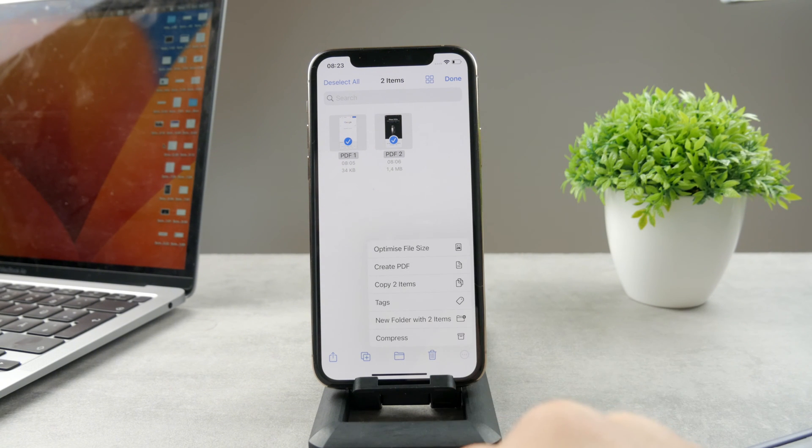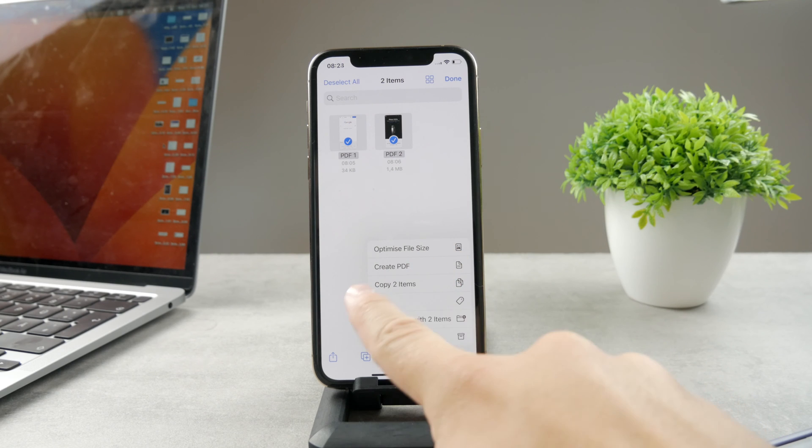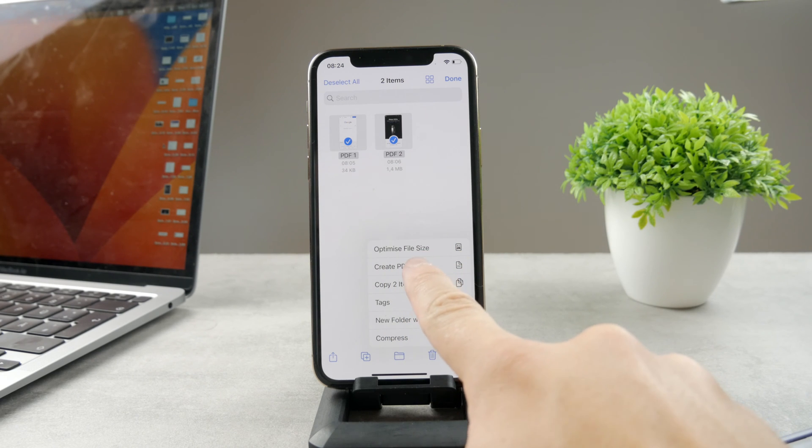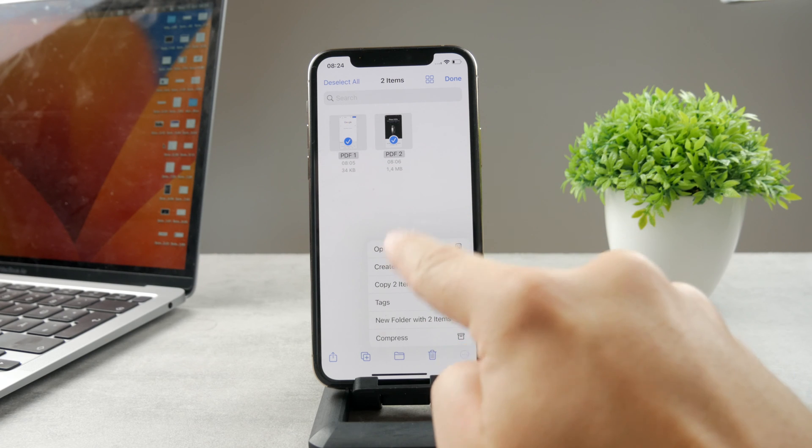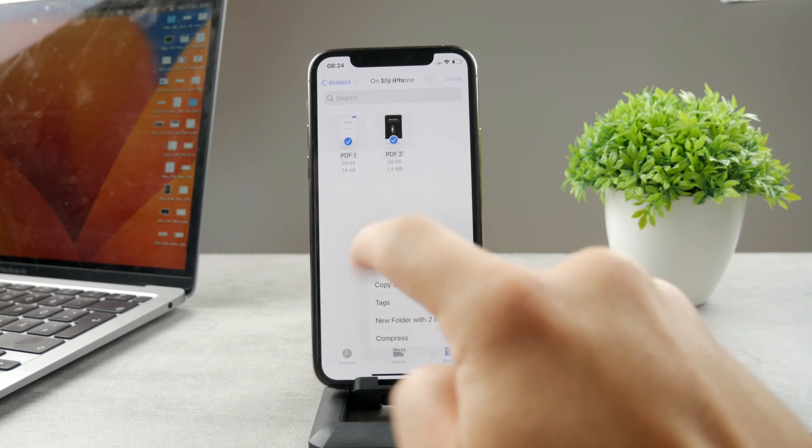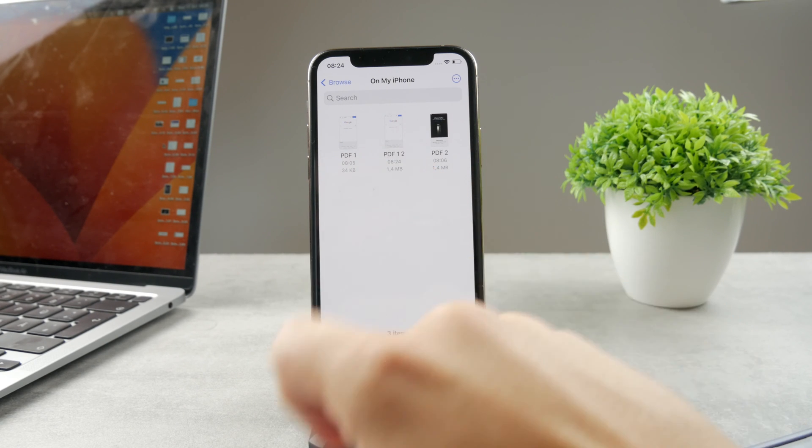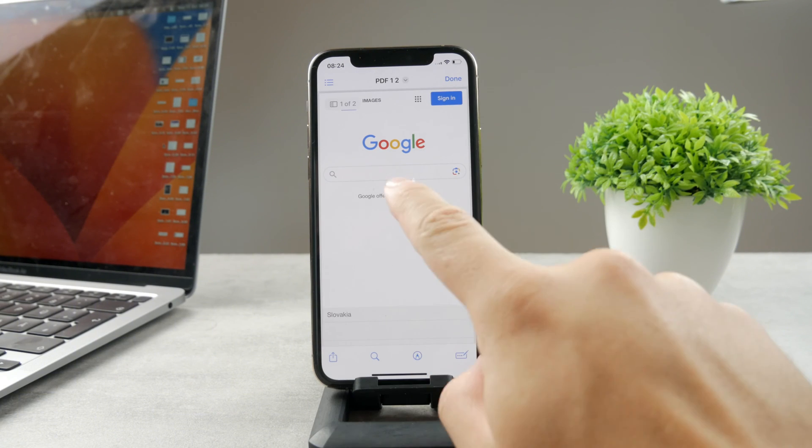You're going to go like this and you have the option to create a PDF. So if you click on create PDF, it's going to use the selected PDFs to create a new one. So you're going to go like this. Now you have the PDF one and two. I'm going to open it up.